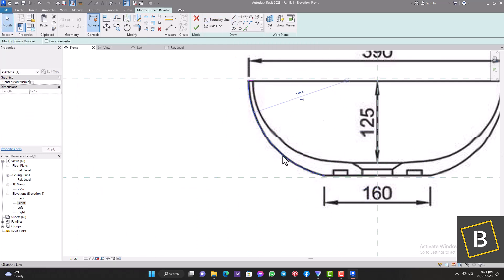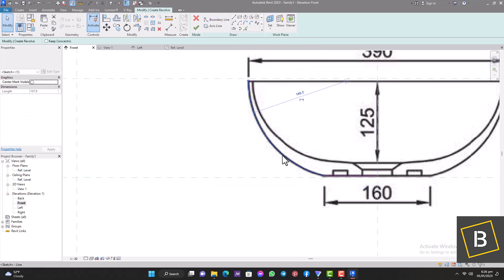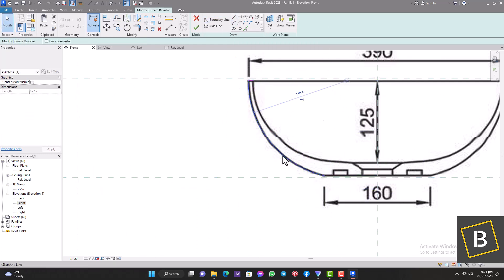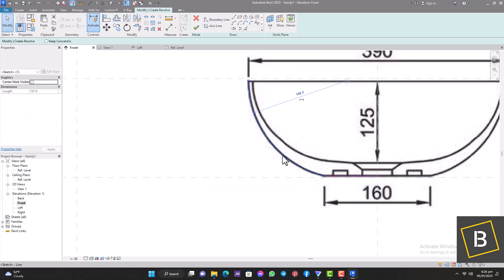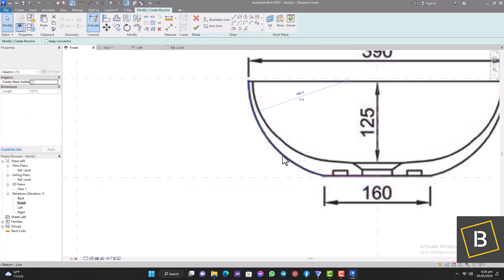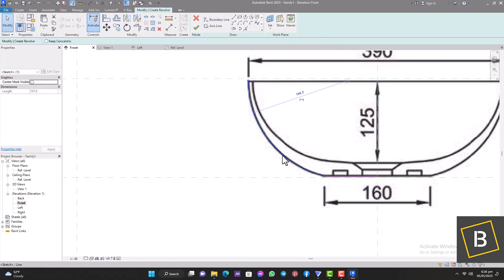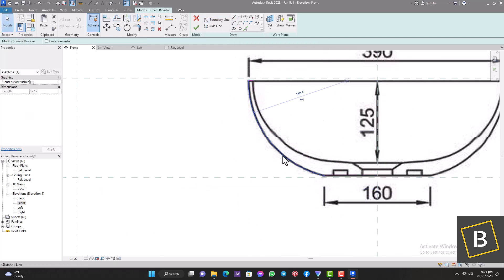Let's adjust the thickness of the mirror. Now let's see what we have in 3D — there you go, we're almost done. Next let's create the cap for the piercing drain. We're going to use the Revolve tool again for that.